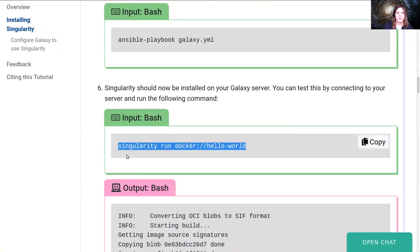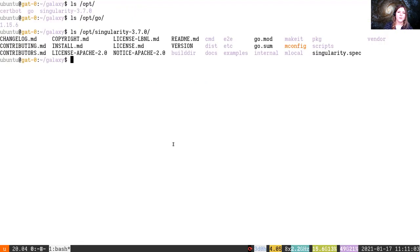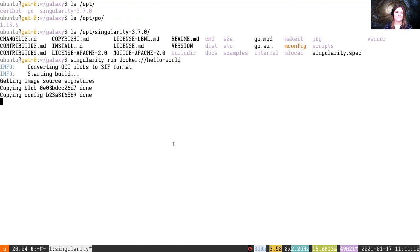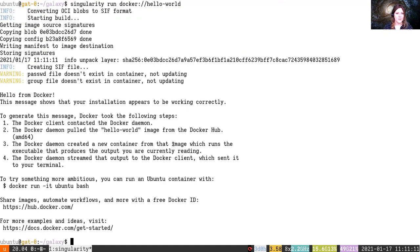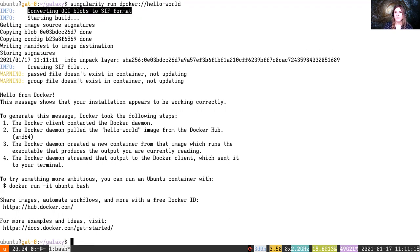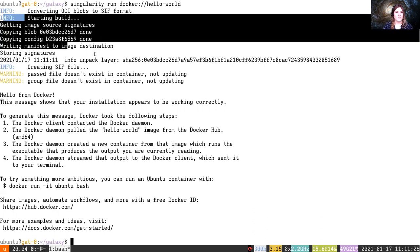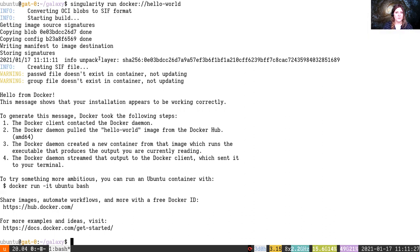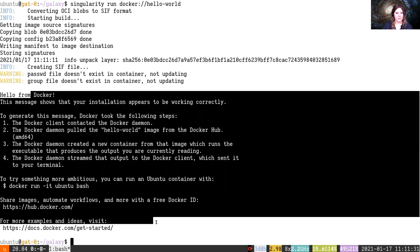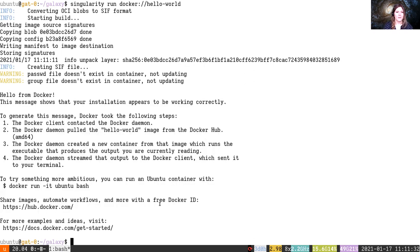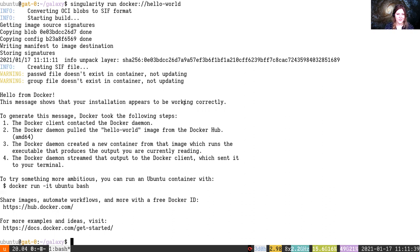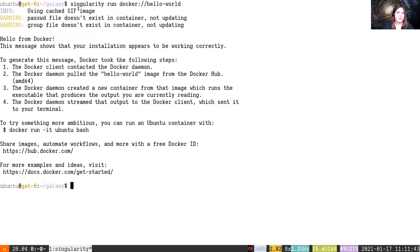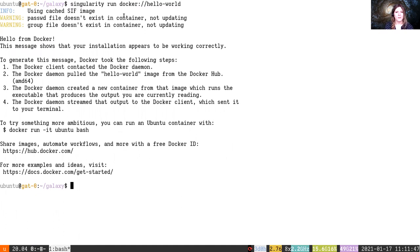So I'm going to continue on showing you how this works. Let's try singularity run docker://hello-world. Okay, so what happens here is it says converting OCI blobs to SIF format. OCI is the Open Container Image format I believe, and Singularity has to convert this into its own format in order to be able to run it. It needs to build the image, unpack some contents of the docker container, and then it's able to run it. You can see hello from Docker, this message shows your installation appears to be working correctly, but we're not using Docker, we're using Singularity. When you run this container again, you'll notice that it's using a cached image, so Singularity only needs to convert the Docker container the first time. Afterwards it can use a cached image.